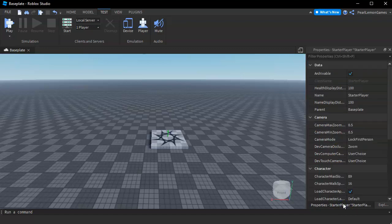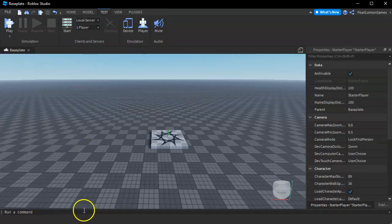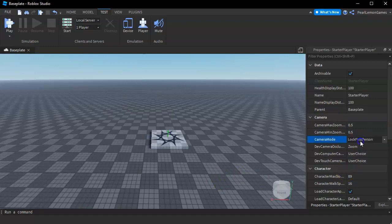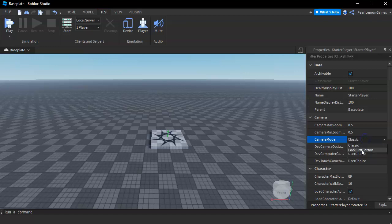Or if you have it on a different space, go to the Properties. On the properties, hover to Camera and on the camera mode, choose Lock First Person. It's on Classic by default and you have to choose Lock First Person.